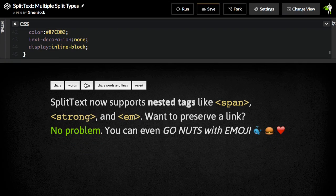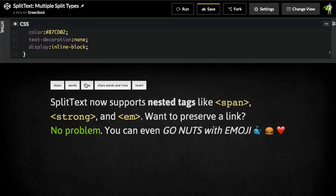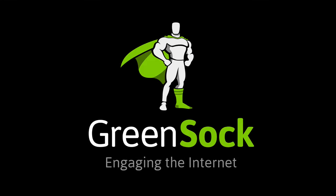So hopefully that helps you understand the issues and a little bit of a way to get around them. We think you guys are really going to have fun with split text, especially with this new support for nested tags. Happy tweening.